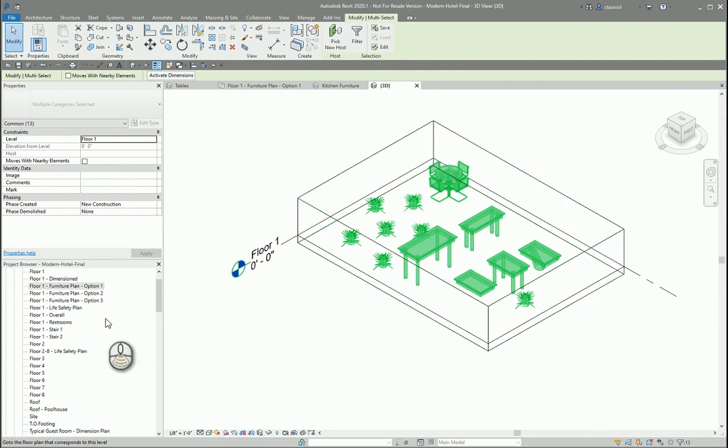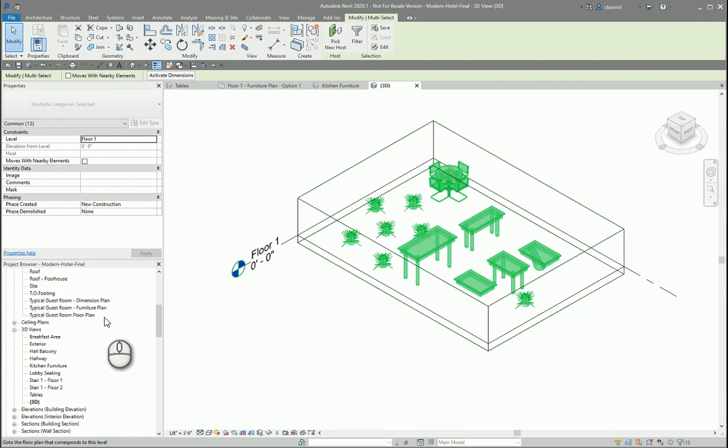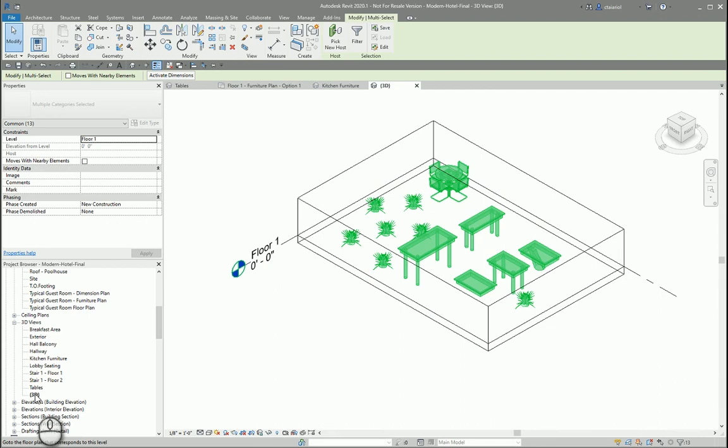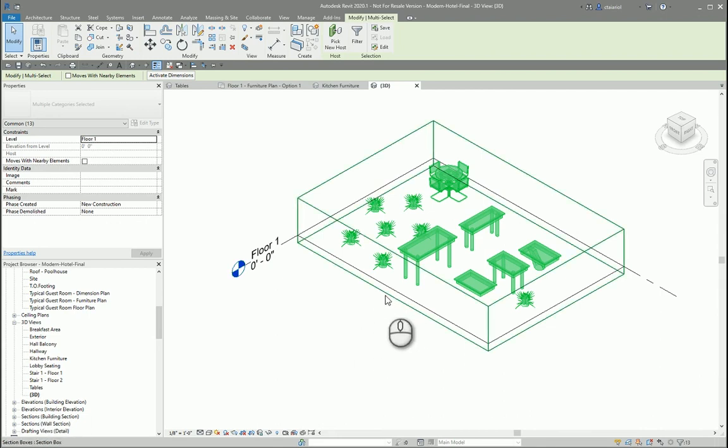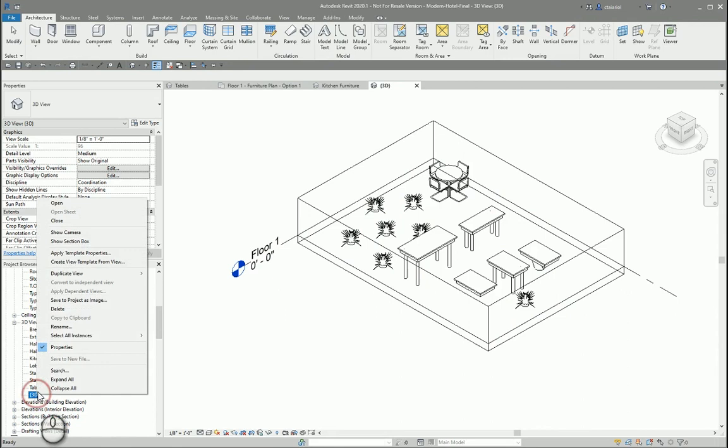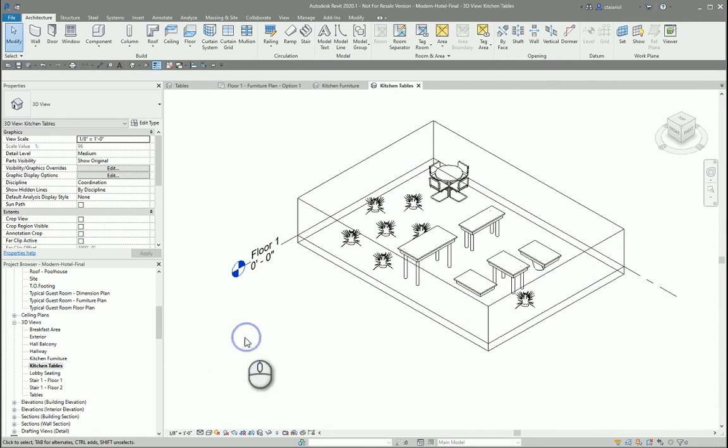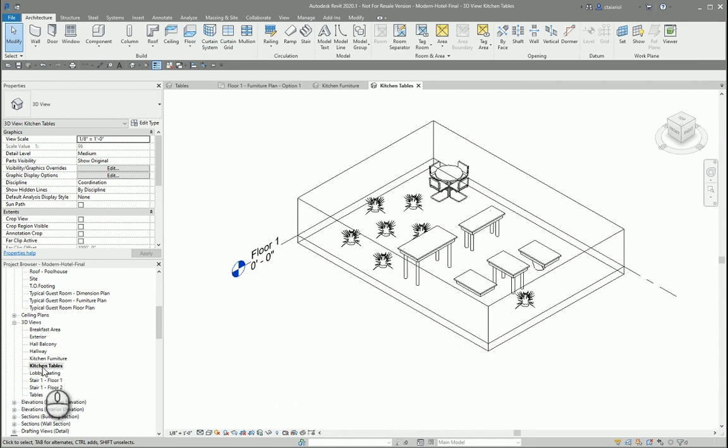To save this view, we simply come down here in our project browser under 3D views and rename the current view. So you'll notice that right now we're working in a default 3D view. We want to save this default 3D view as kitchen tables. Notice the default 3D view disappears because we just resaved that as kitchen tables.